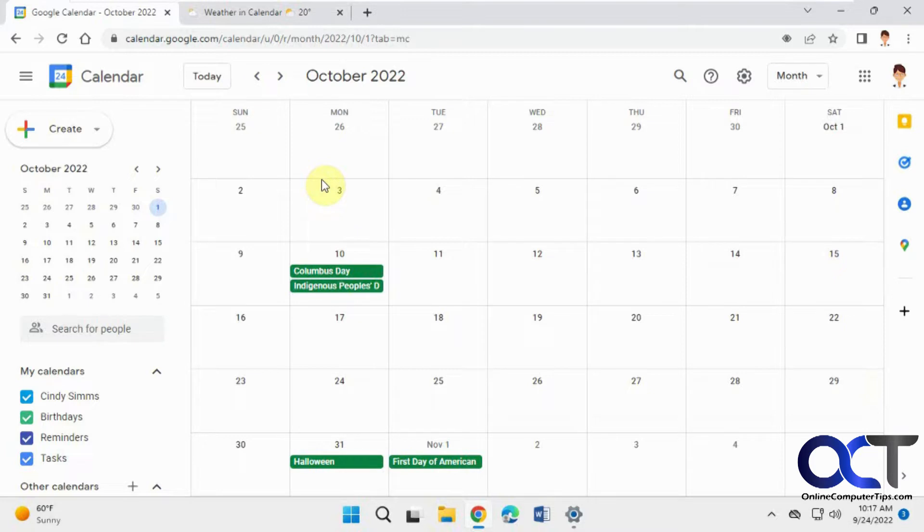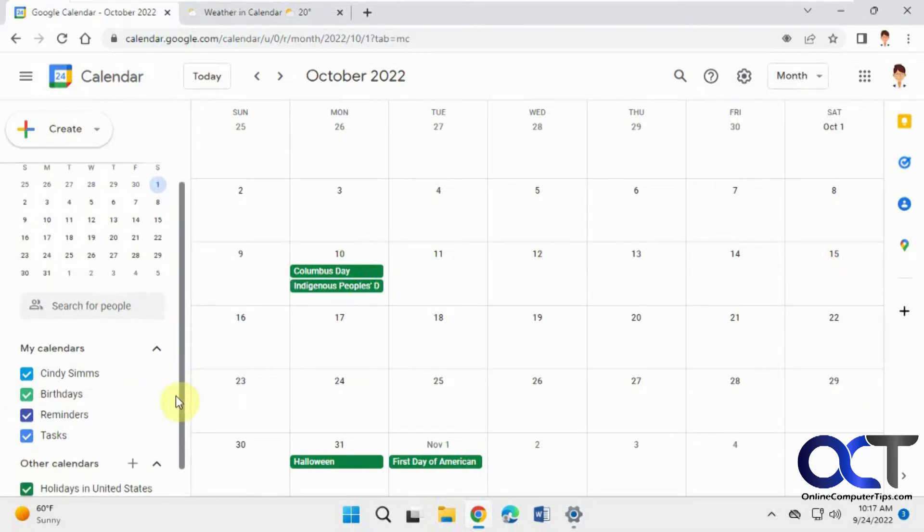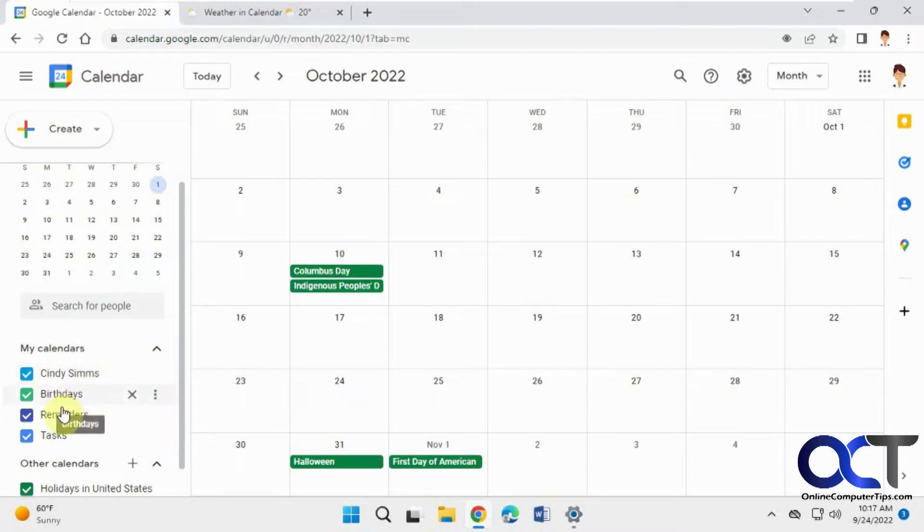If you're a Google Calendar user, you'll notice that you have multiple calendars, some defaults here, one for your personal stuff, birthdays, reminders, tasks, and so on.